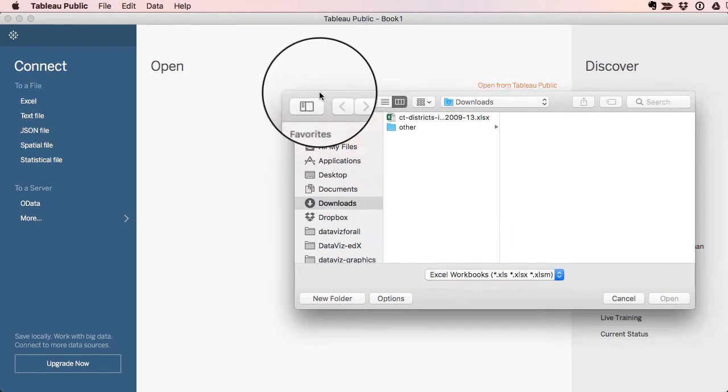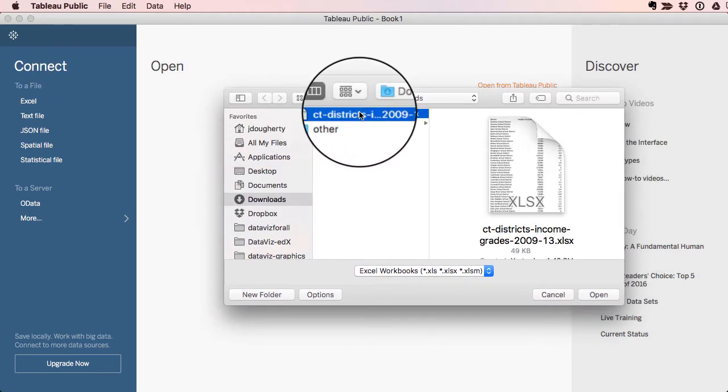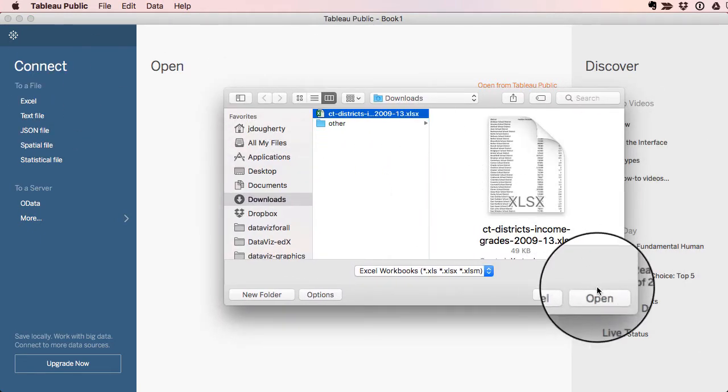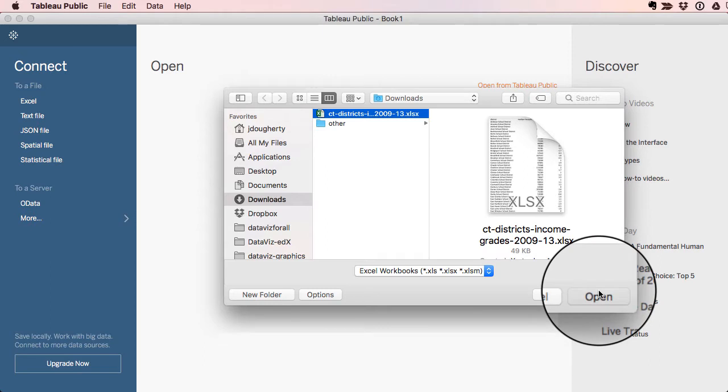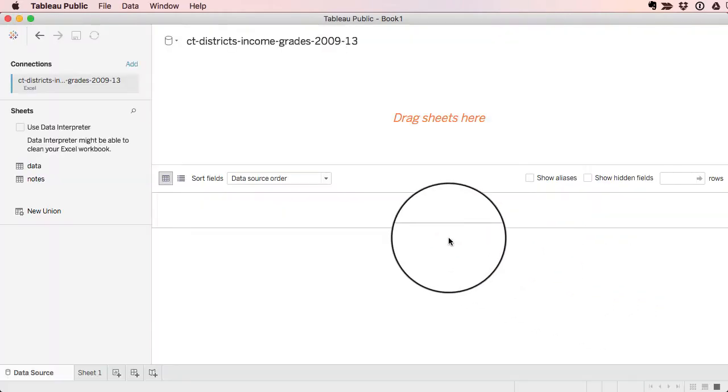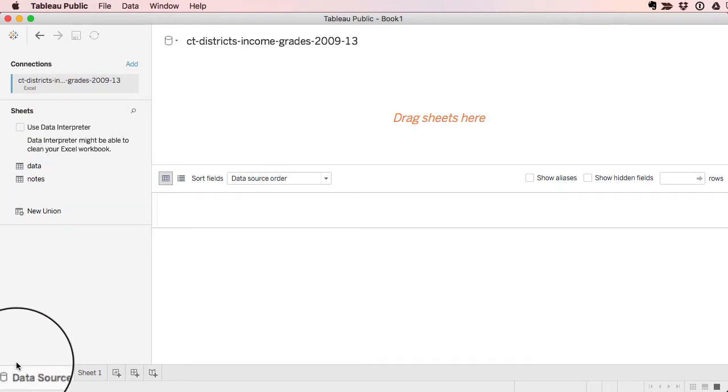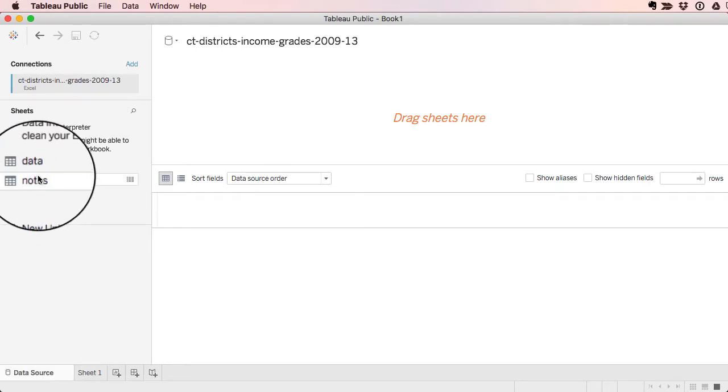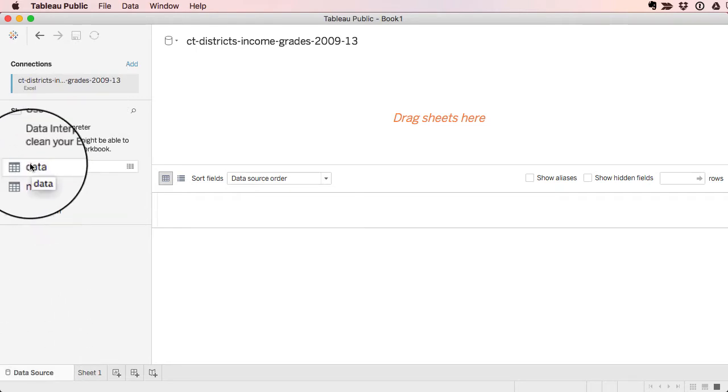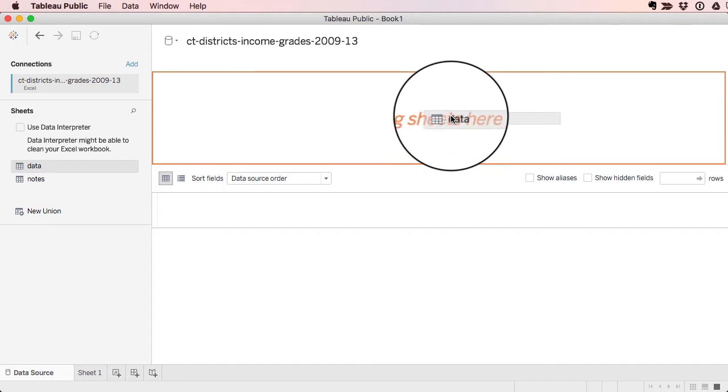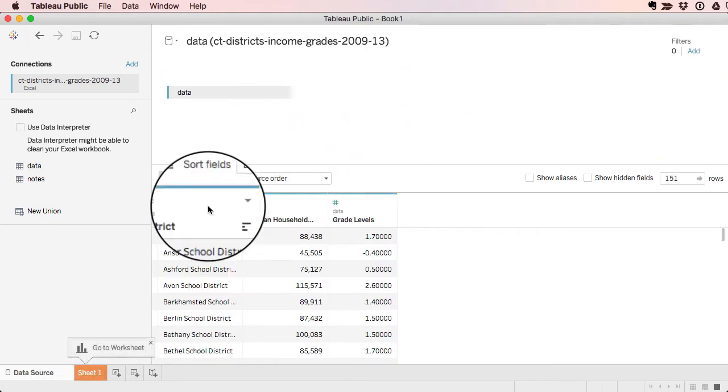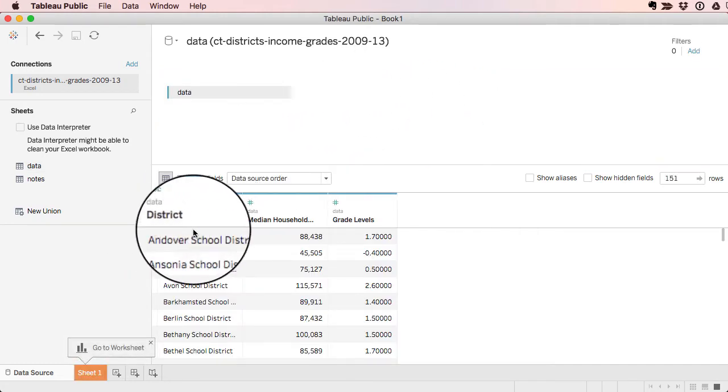So I'm opening up that Excel file and connecting it that I just showed you a minute ago. So now it's connected to my Tableau data source. And I've got these two different sheets here. I have to drag one of them, my data sheet, into the next field here.